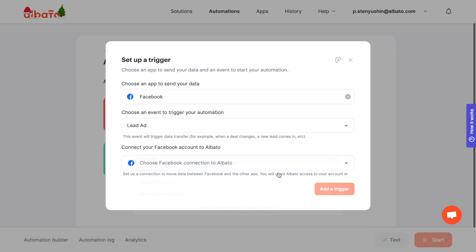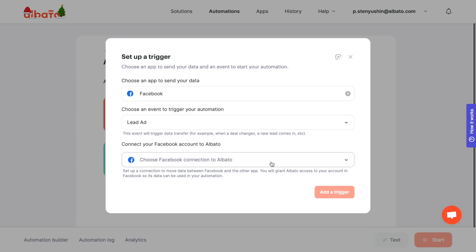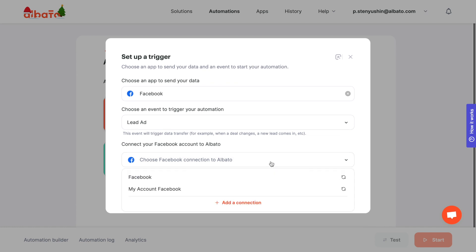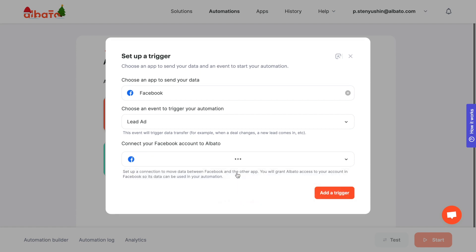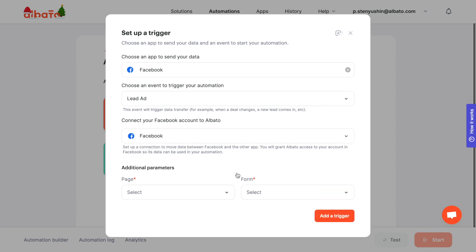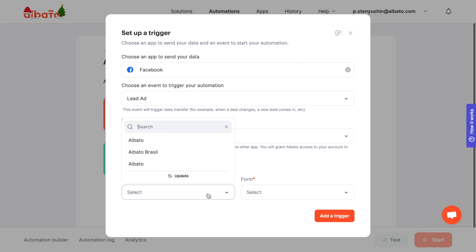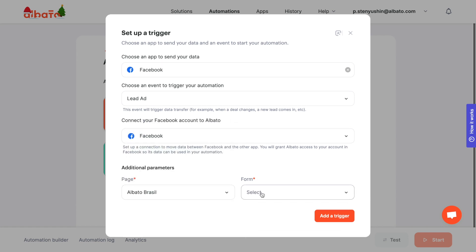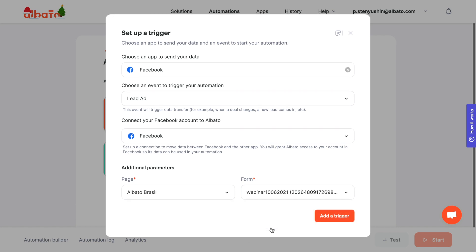Set up your Facebook account connection. All instructions for connecting apps will be in the description. Fill in the additional parameters. Select page and form. Click the Add a trigger button.